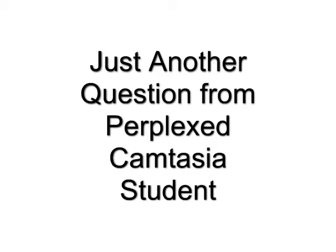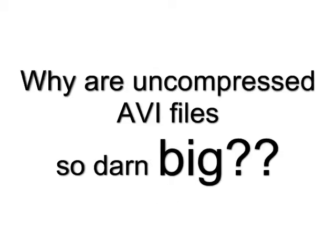Hello, welcome to another I-just-don't-get-it question from a perplexed Camtasia student. Why are uncompressed AVI files so darn big?